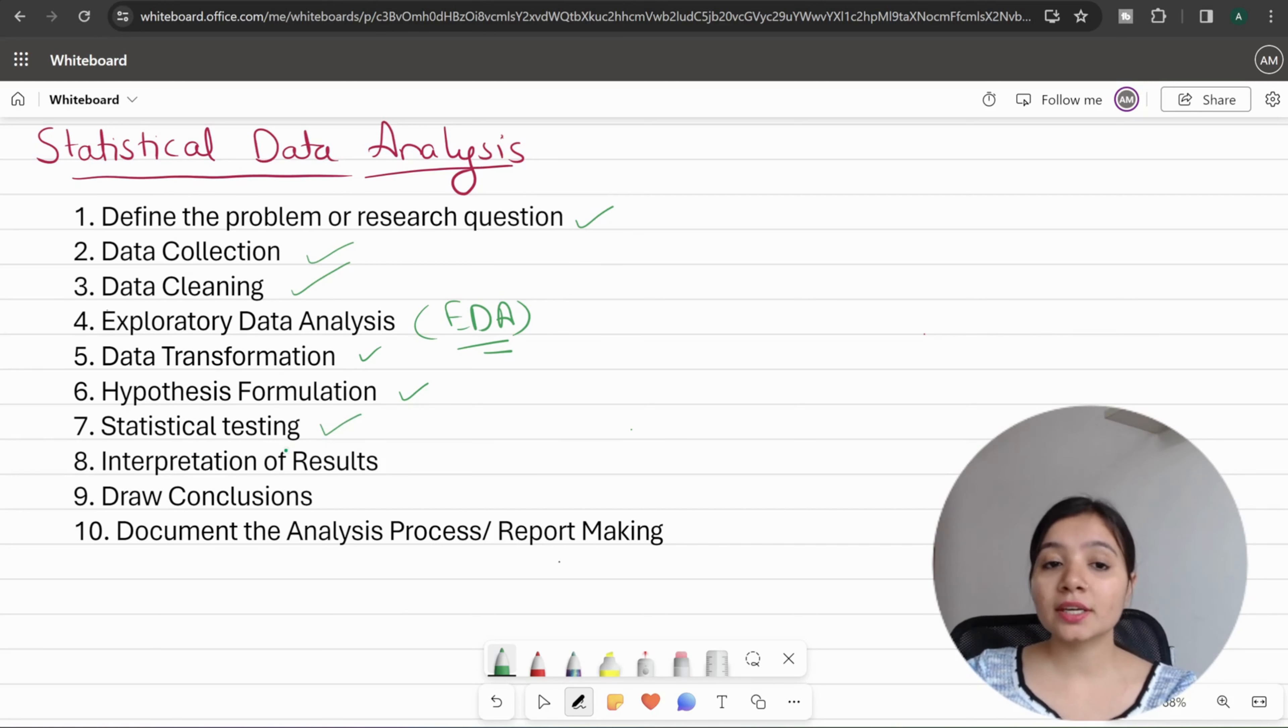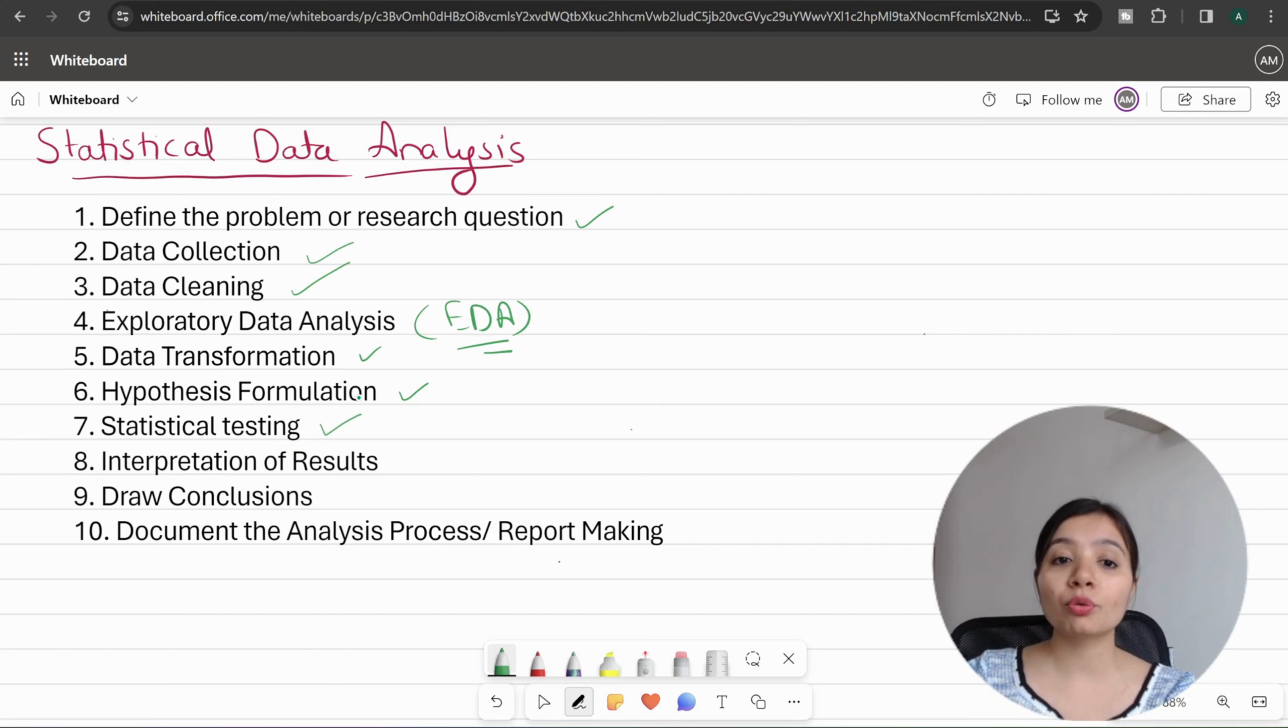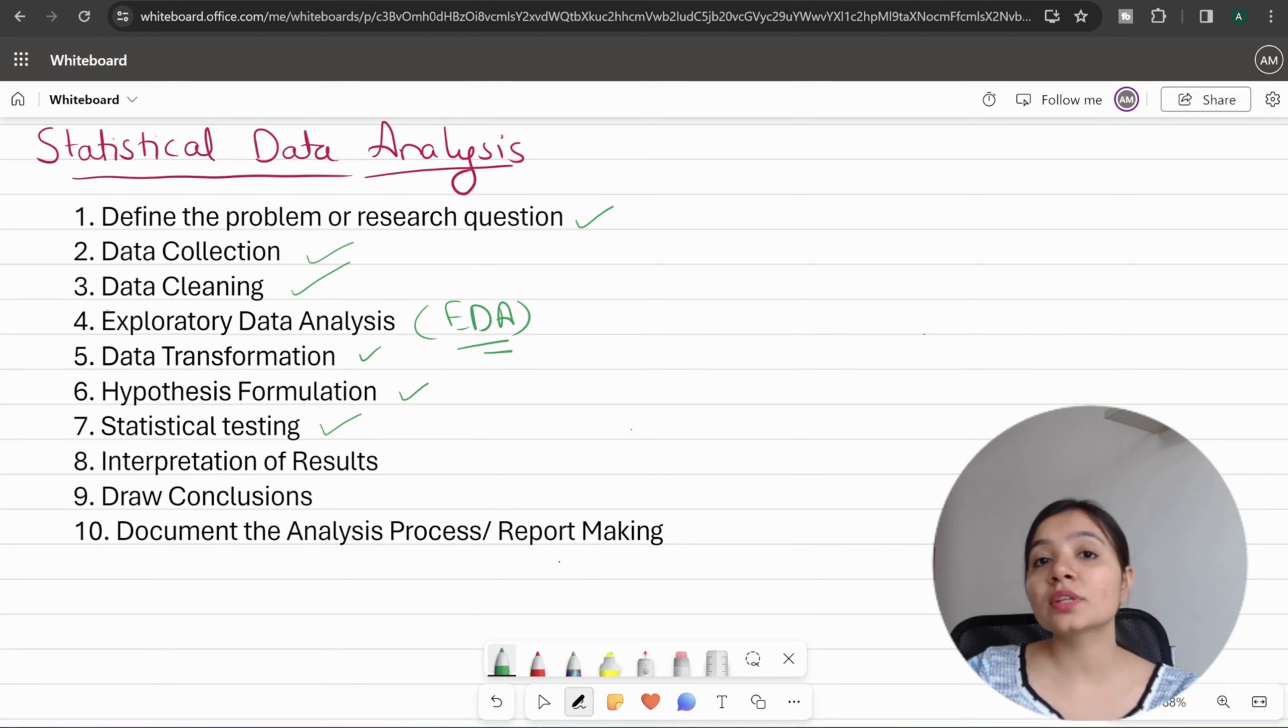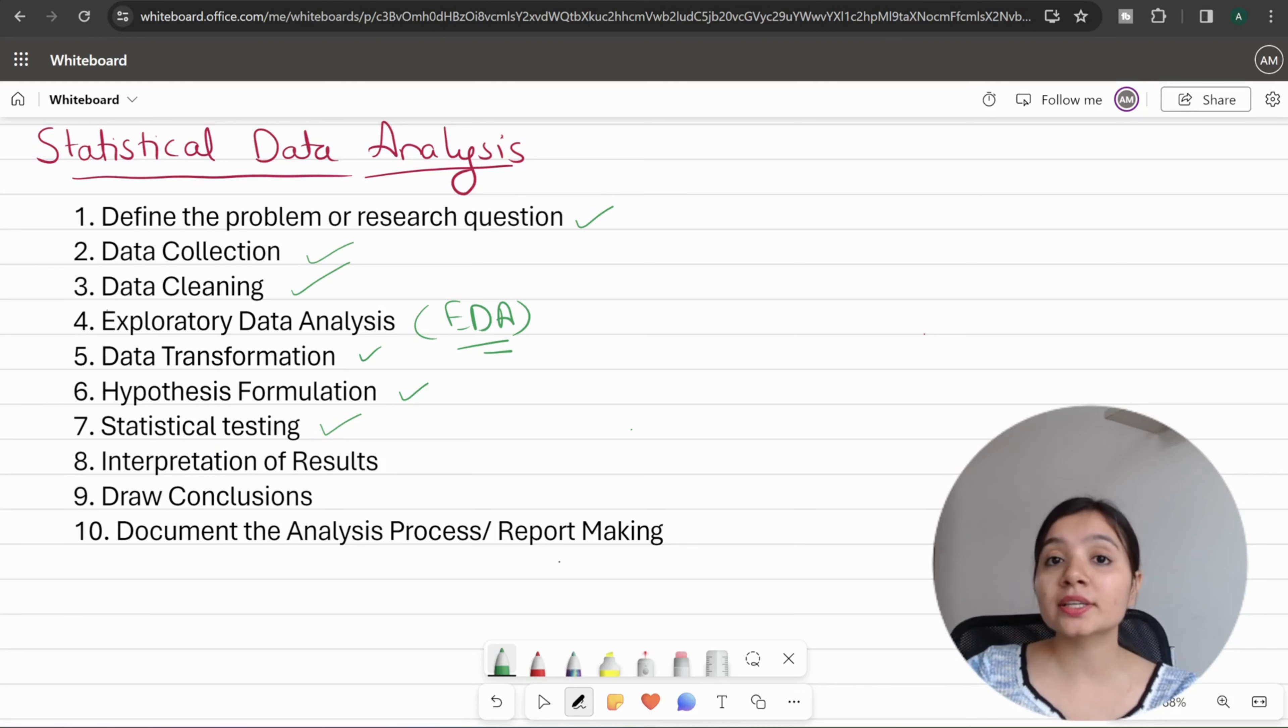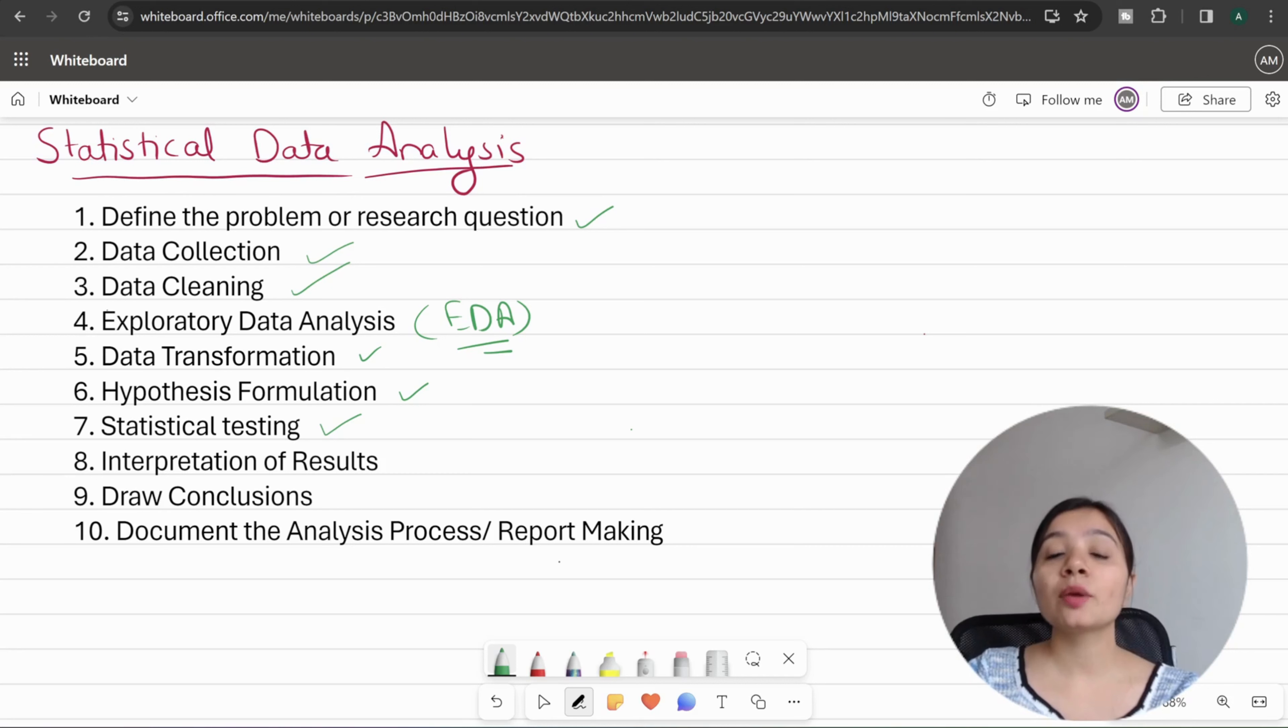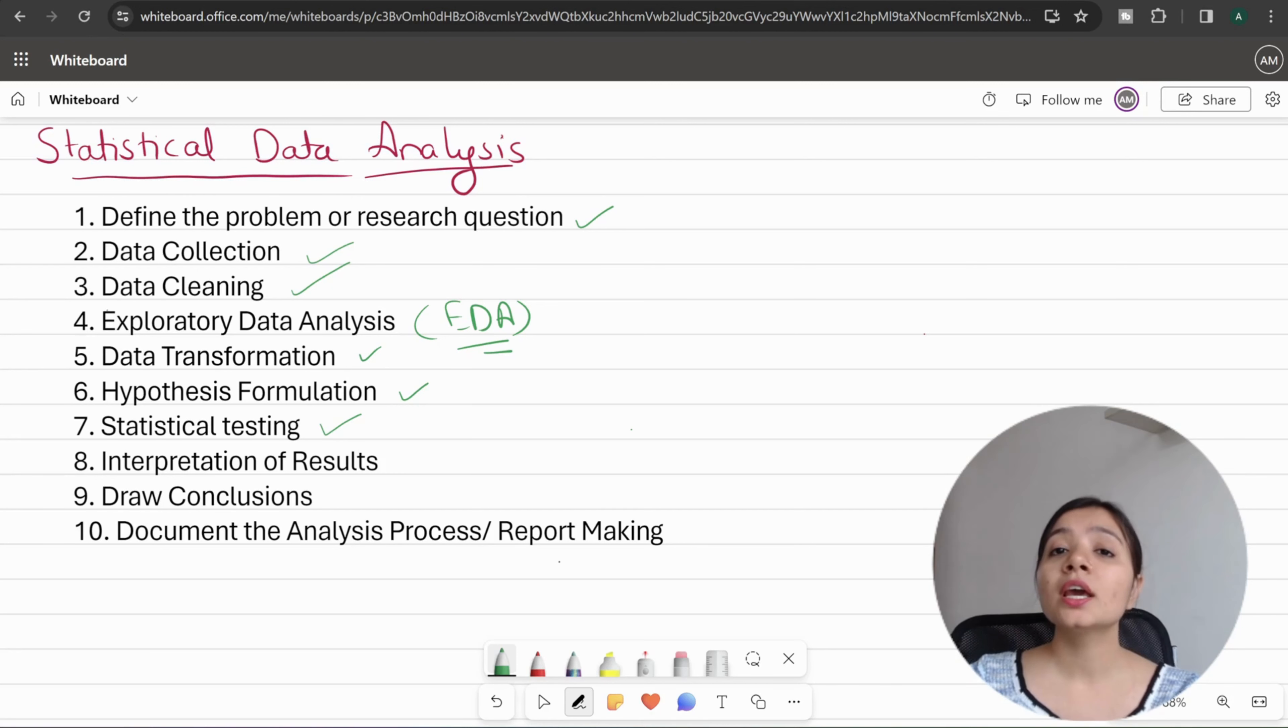The next step is statistical testing. After formulating your hypothesis, you will test it. Major tests include t-test, z-test, chi-square test, ANOVA test, and regression analysis. These tests, along with hypotheses, transformations, and EDA, are all things we are going to see in future videos.